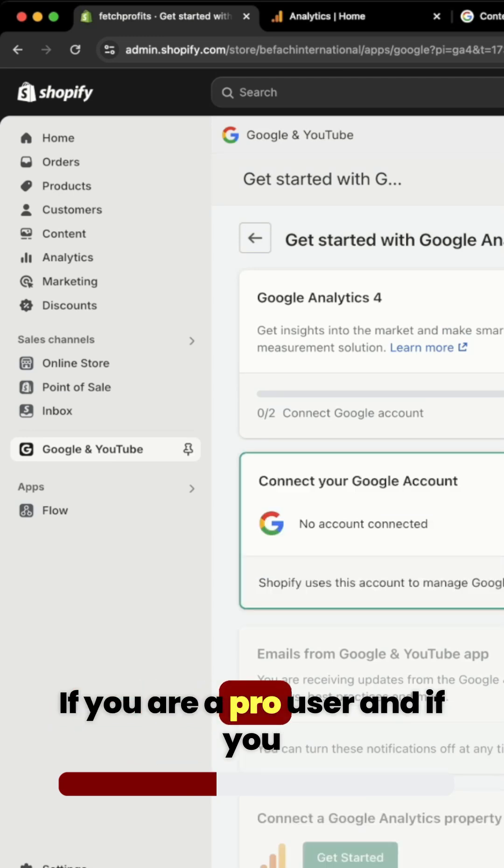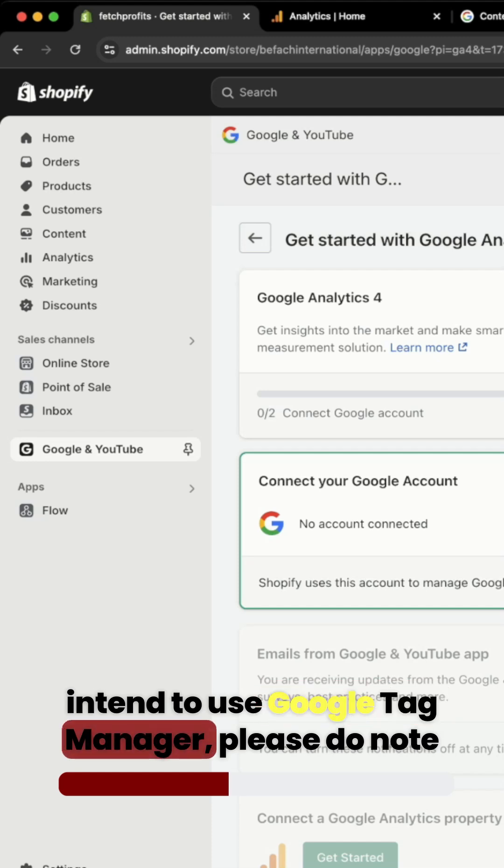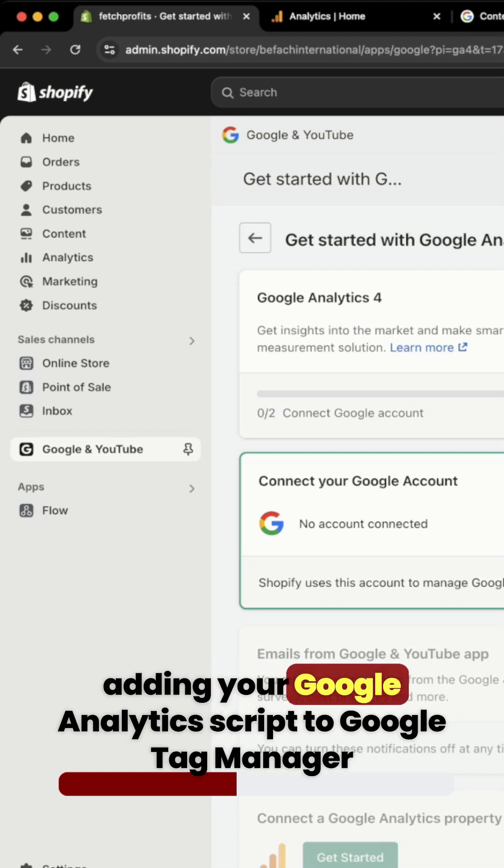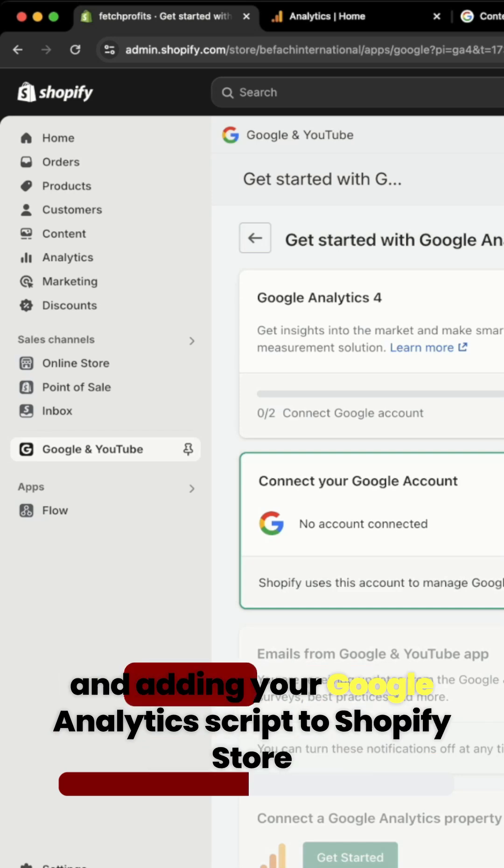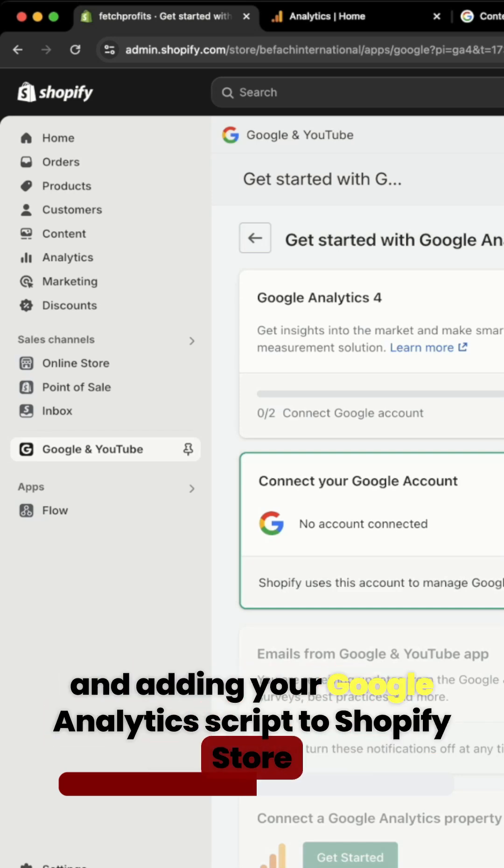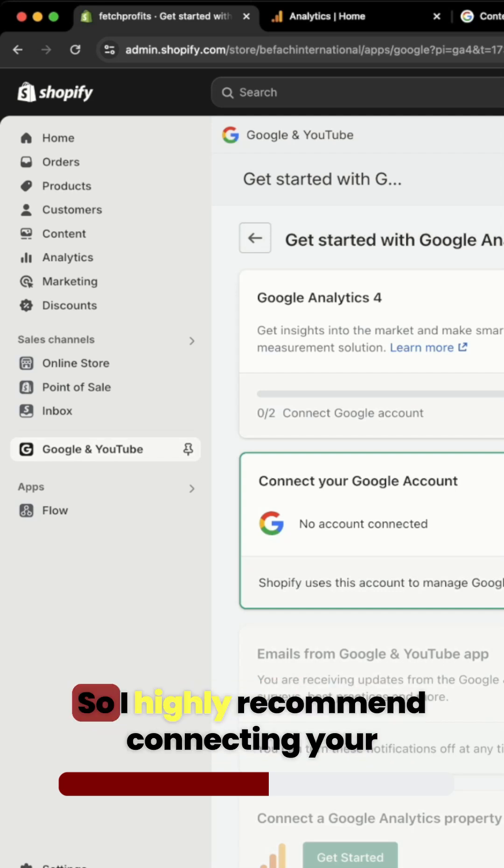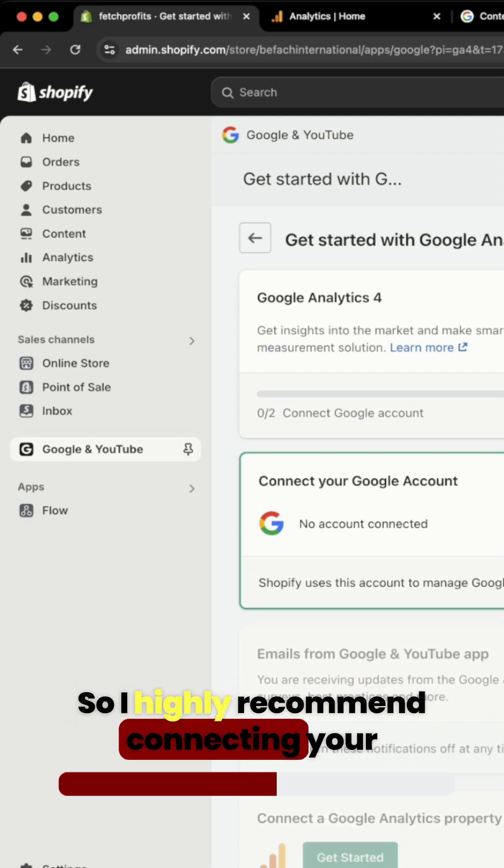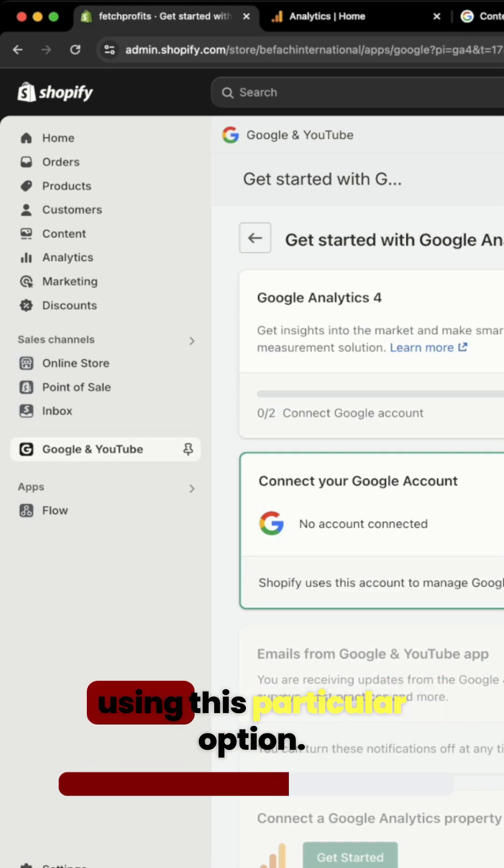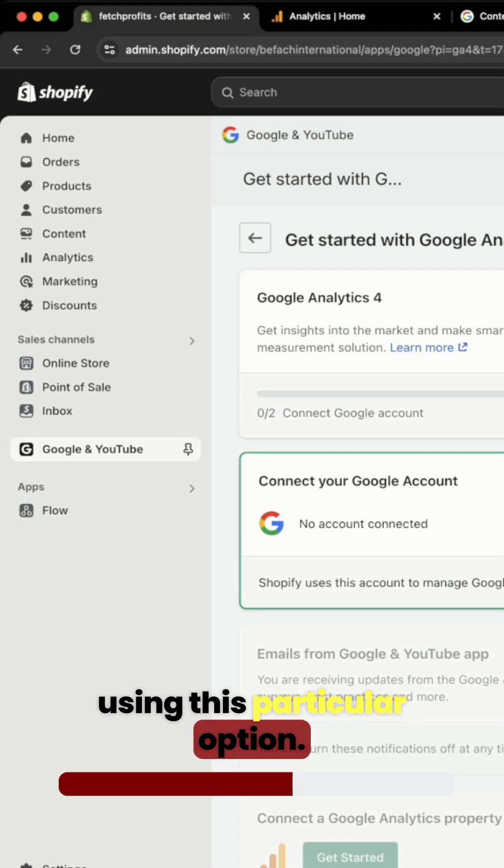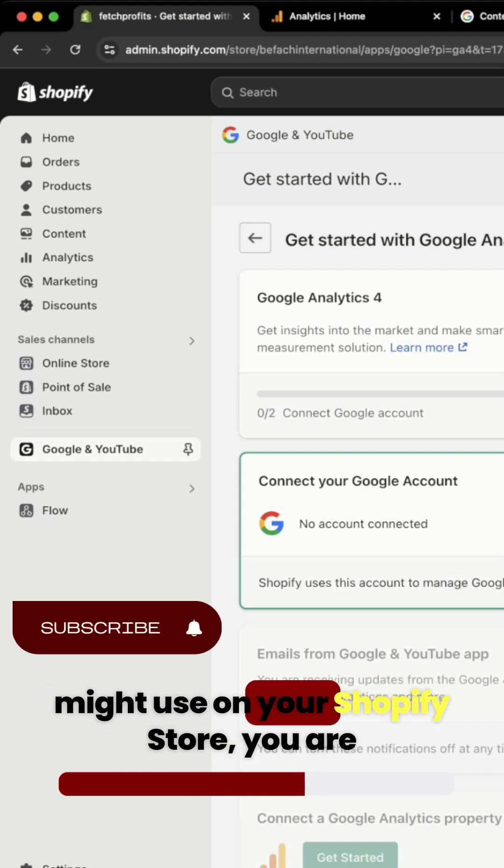If you are a pro user and if you intend to use Google Tag Manager, please do note adding your Google Analytics script to Google Tag Manager and adding your Google Analytics script to Shopify store here as shown will only duplicate your data. So I highly recommend connecting your Shopify store with Google Analytics directly using this particular option. And for all of the scripts that you might use on your Shopify store, you are better off using Google Tag Manager.